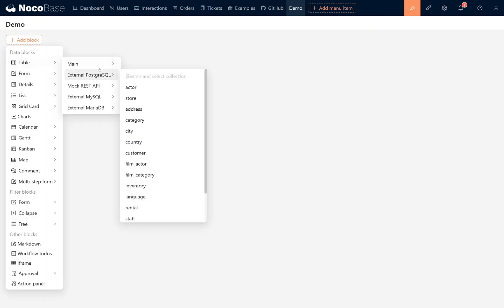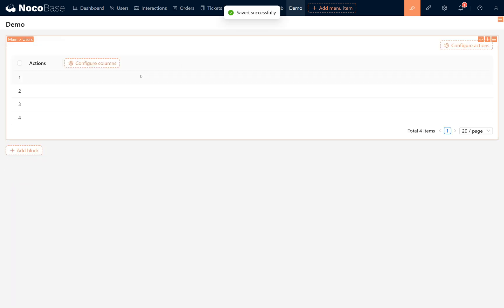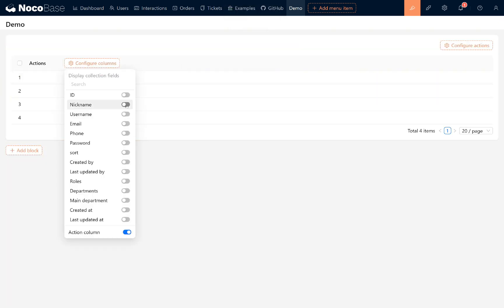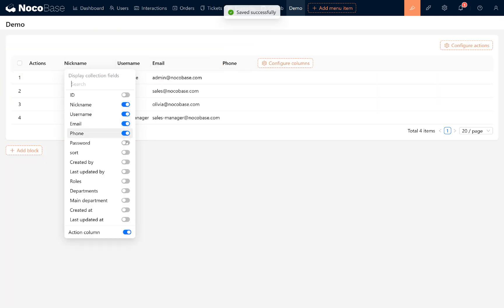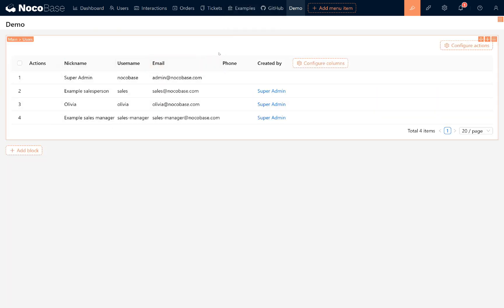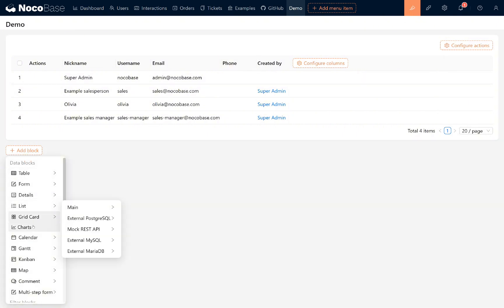For example, let's choose a table block. Select the user's collection, hit it, and display any fields you prefer. Now we've got a user table. Pretty simple, right? Of course, you can add any other blocks you want to display on the demo page.